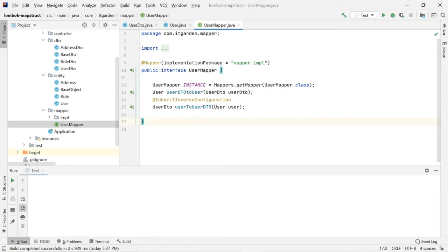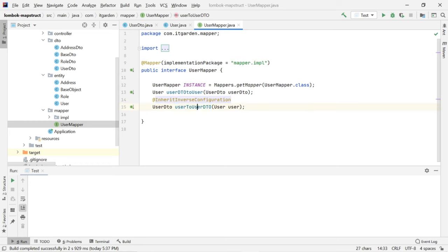The second method is userToUserDto — that is an inverse configuration. Using this annotation, I am saying please do the opposite task. I want to transfer whatever values are available in the User object back to the UserDTO object.